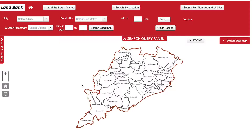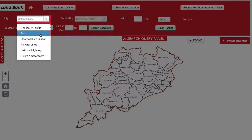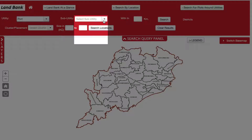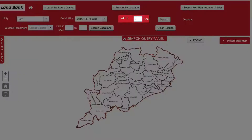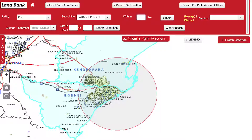For example, to search for industrial plots in a 30 km radius around Paradi Port, select Port in the Utilities tab. In the utility selector, select Paradi Port, mention the radius of search as 30 km, and click Search. A 30 km buffer is then shown on the map around Paradi Port.